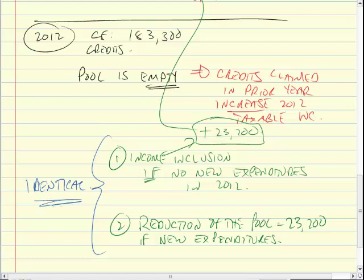The only thing that's important about the pool being empty or going negative is that we have a number on our tax return that's increasing business income rather than making it less. It's exactly the same net effect. Last year's credits claimed — they come out of the pool. If by taking them out of the pool the pool is left negative, then that negative amount has to be taken into income. This is not punitive — this is saying, right now you've been allowed to deduct this much, and this is how much you should deduct.